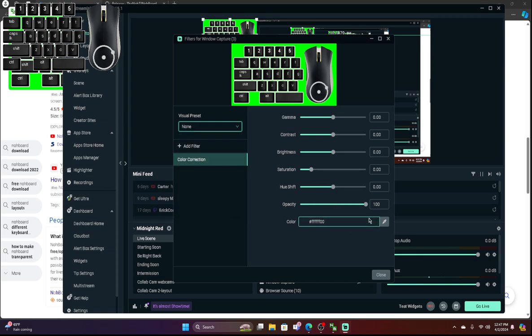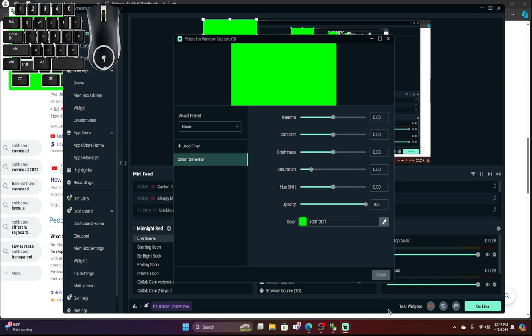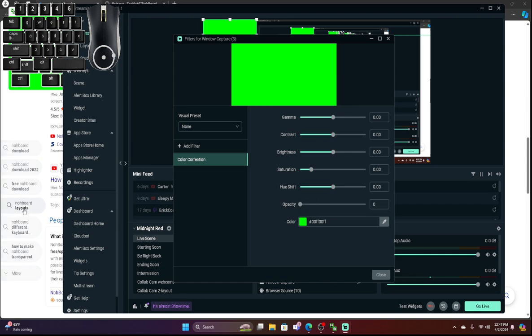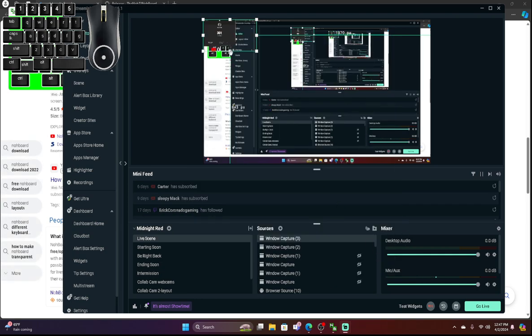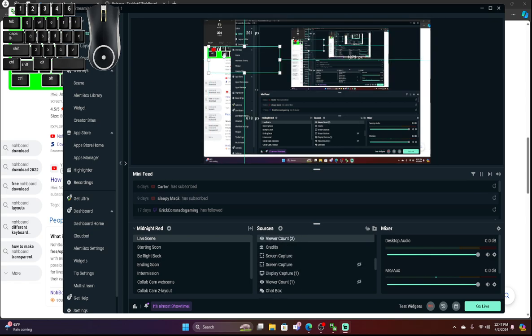And then what do you do with the green? Yeah. And then opacity off. And then see this?